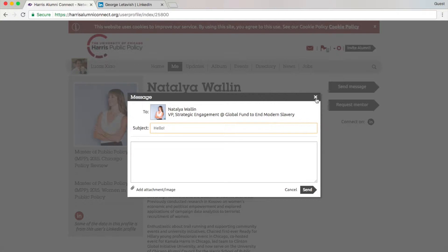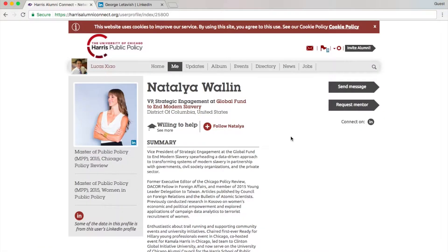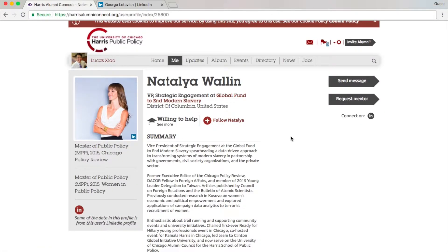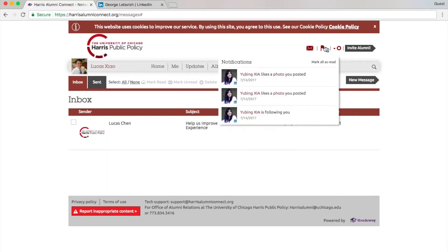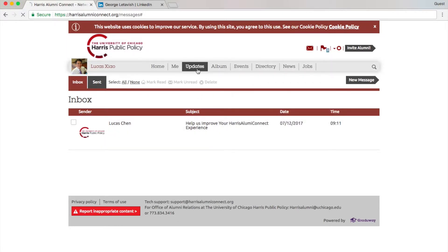She'll receive the message in her inbox and get a notice in her email associated with her LinkedIn. Similarly, you will receive messages in your own inbox, and when someone reacts to your post you will receive notifications here.